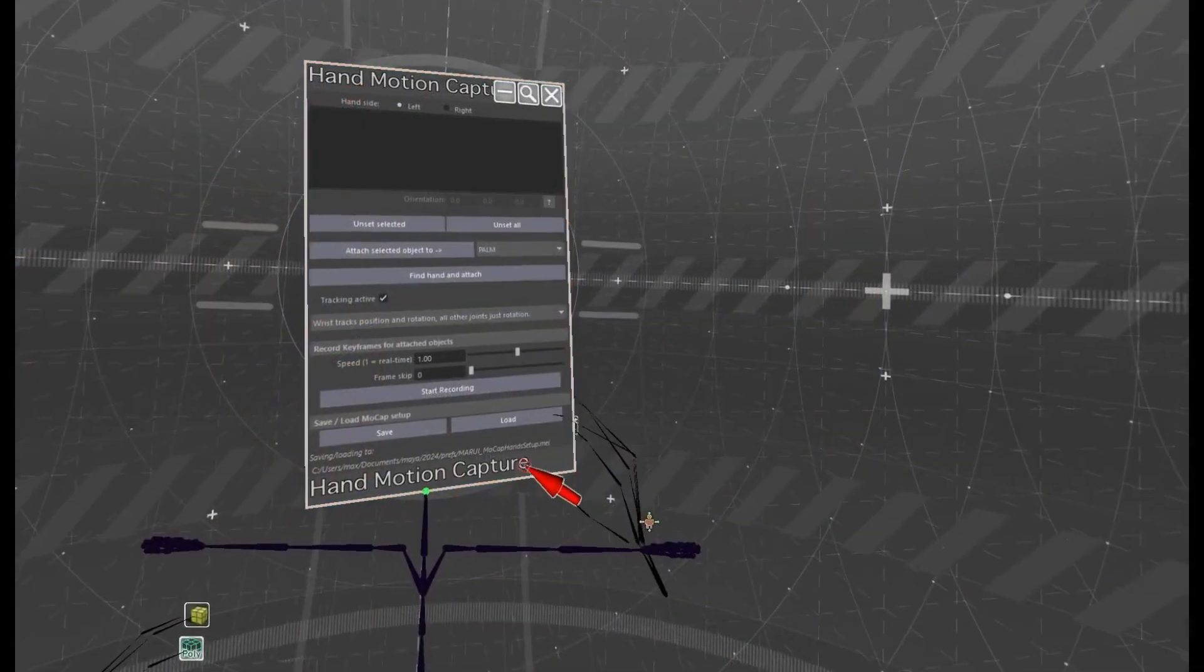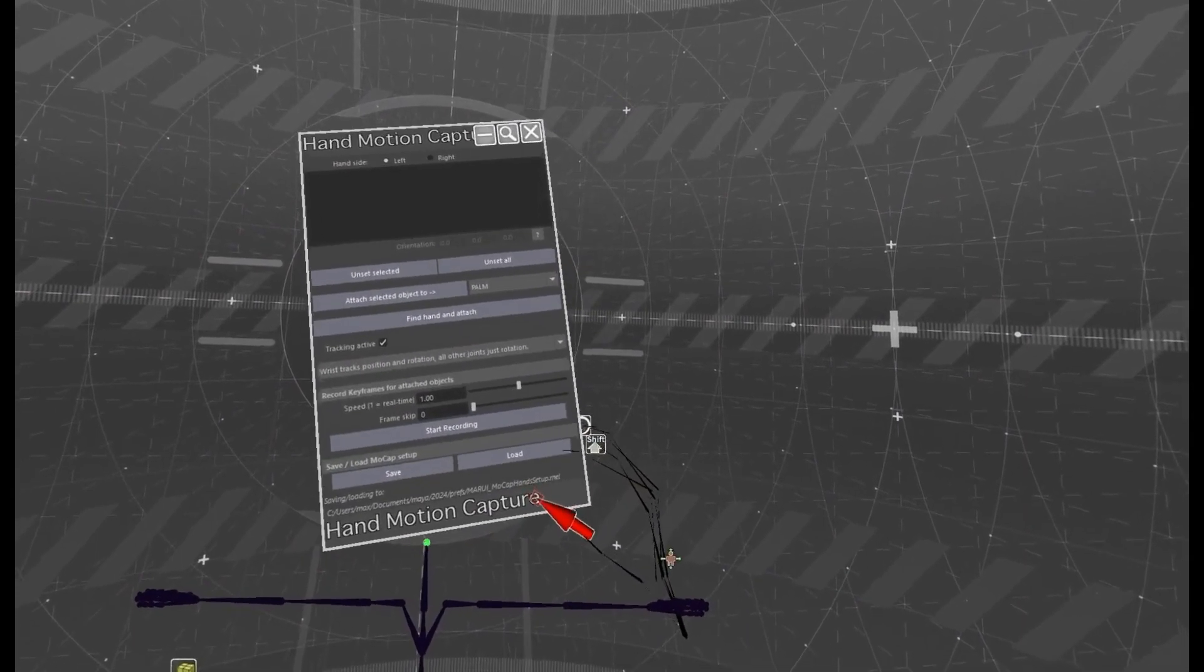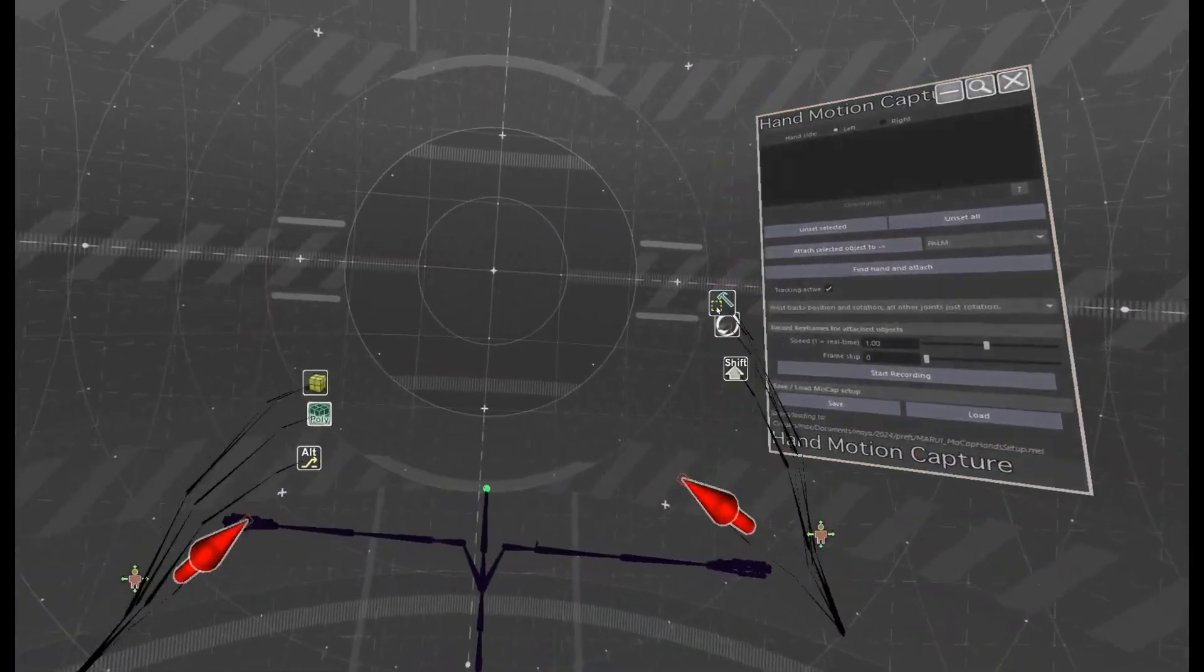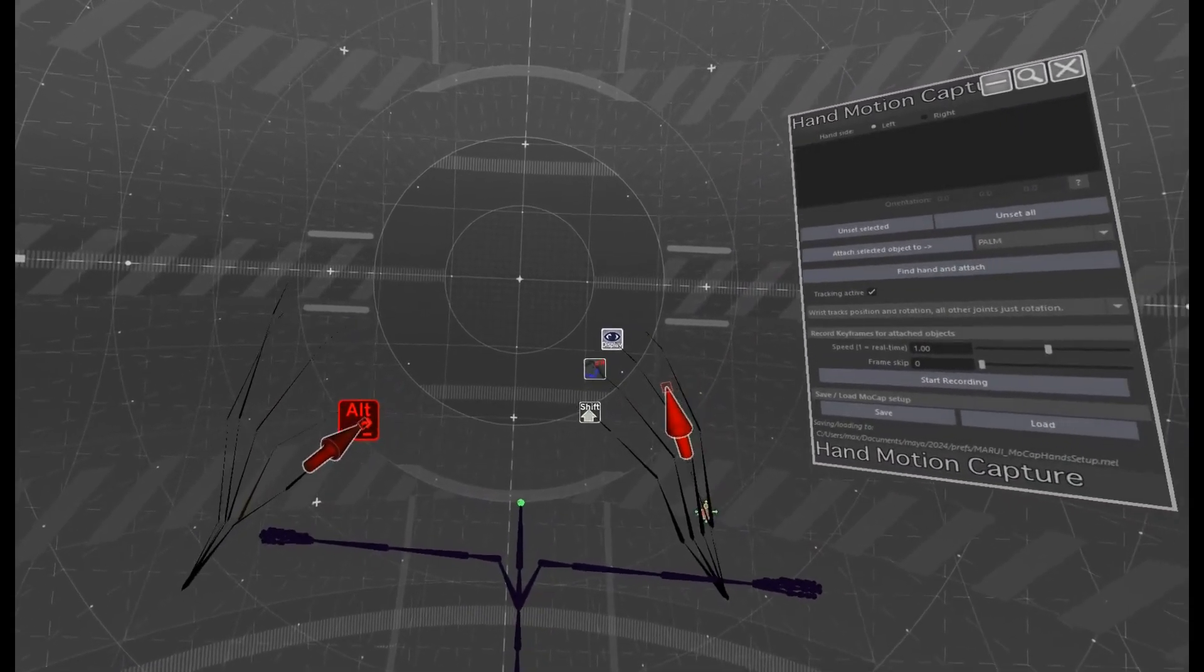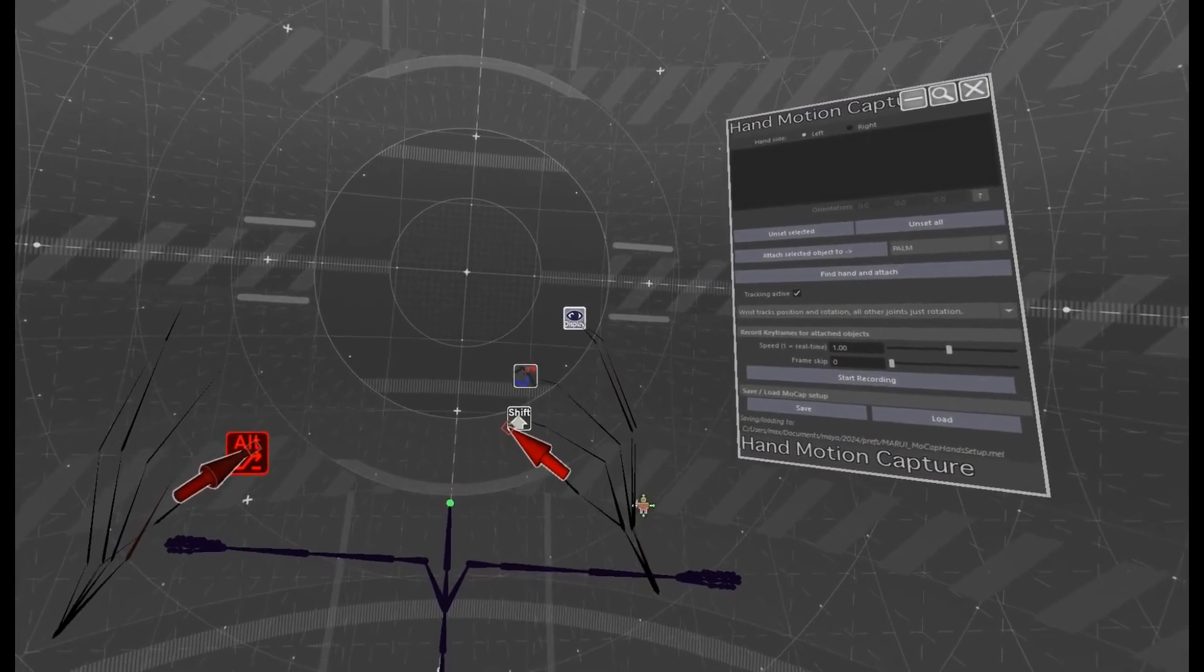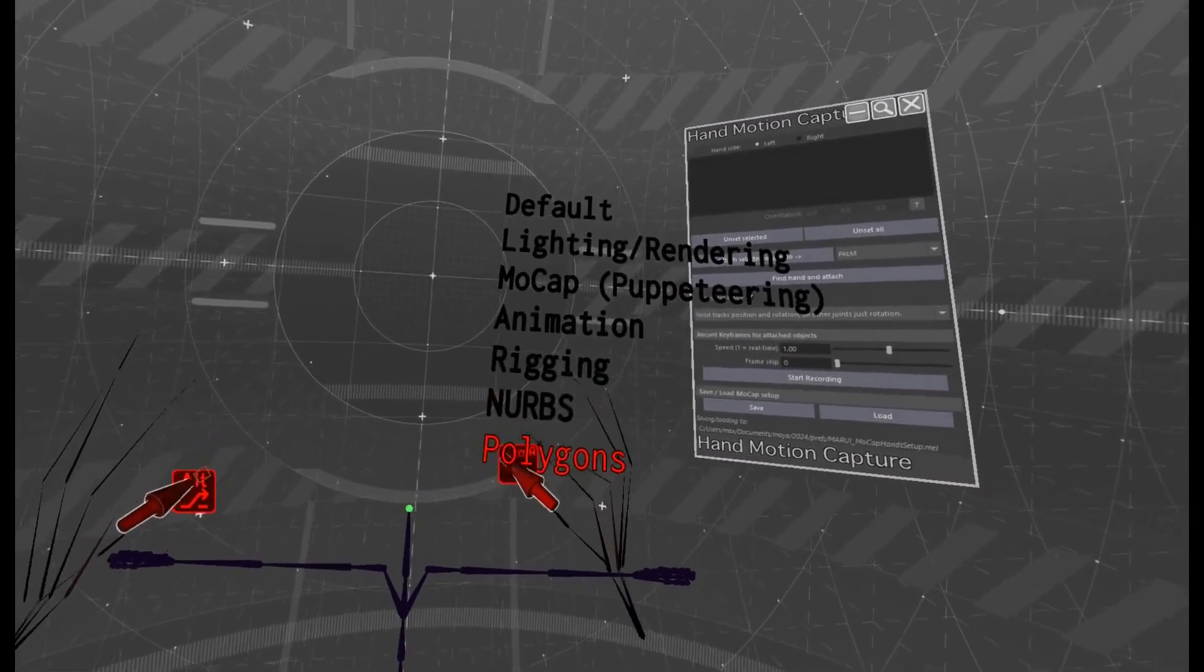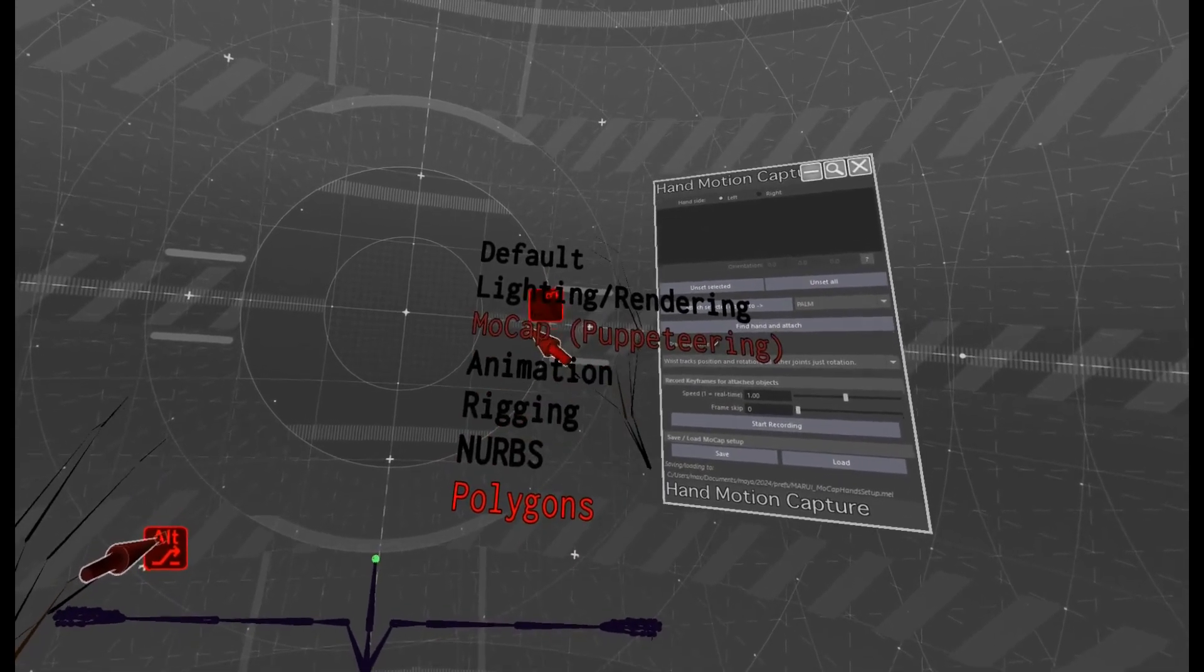I can use the same motion capture menu in VR, but there is an even faster way. Touch the left pinky finger as ALT key and on the right hand open the UI layouts menu on the ring finger. Choose the motion capture layout.